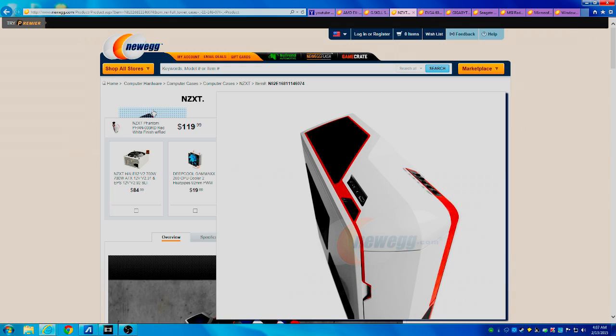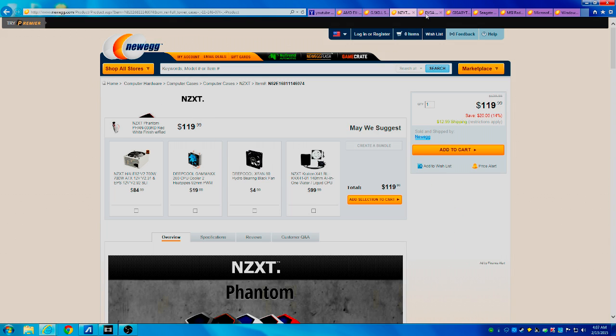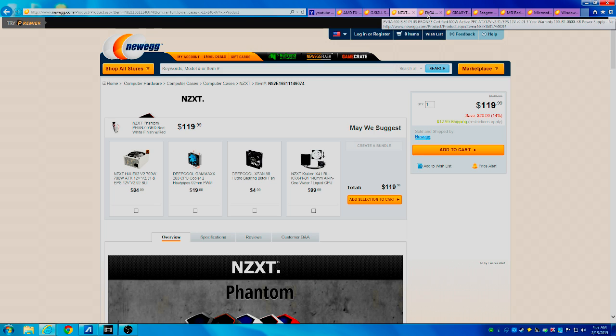You could always go with a cheaper case if you want so that you can get a better GPU or CPU if that tickles your fancy. It comes in at $119.99.